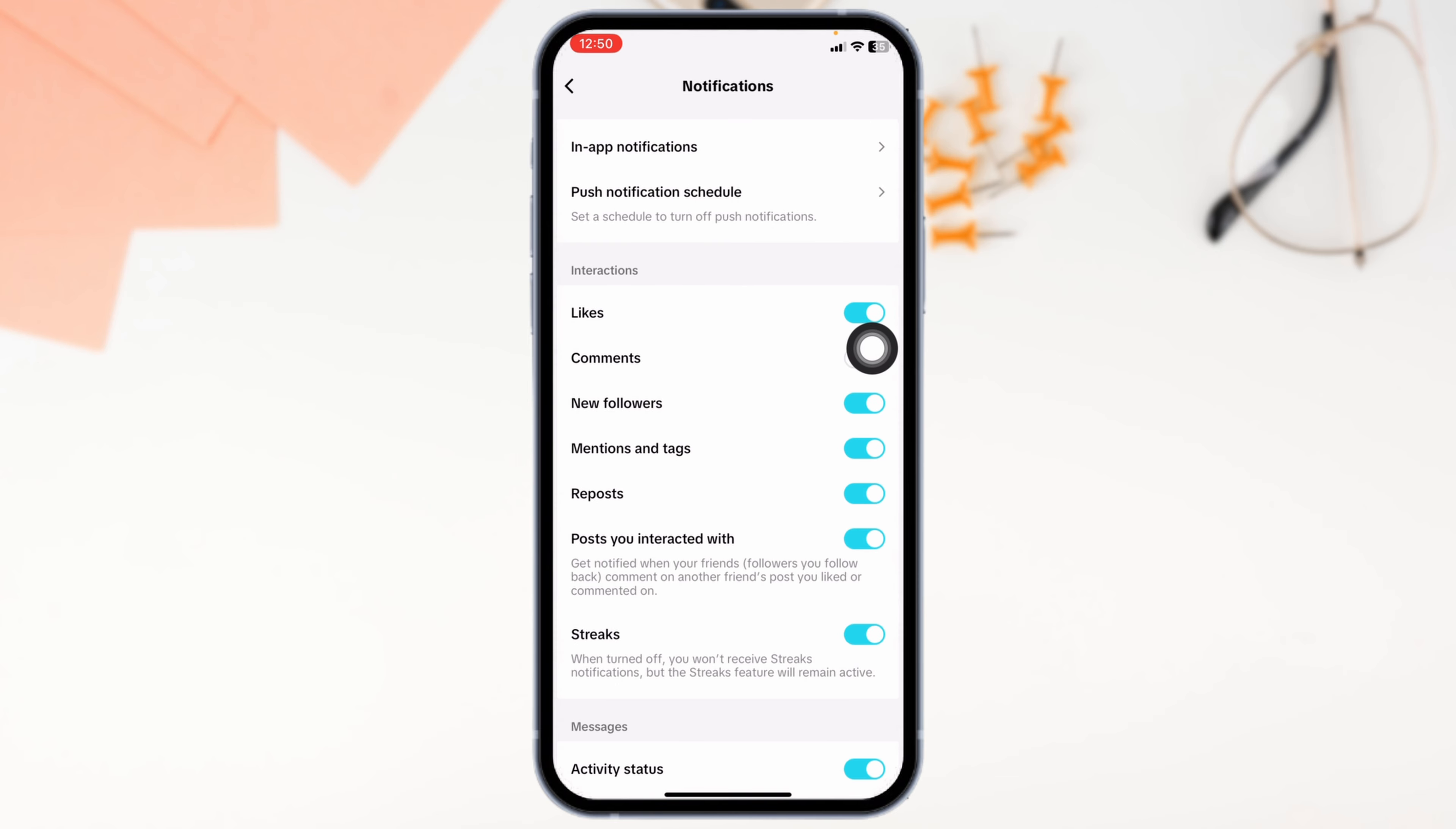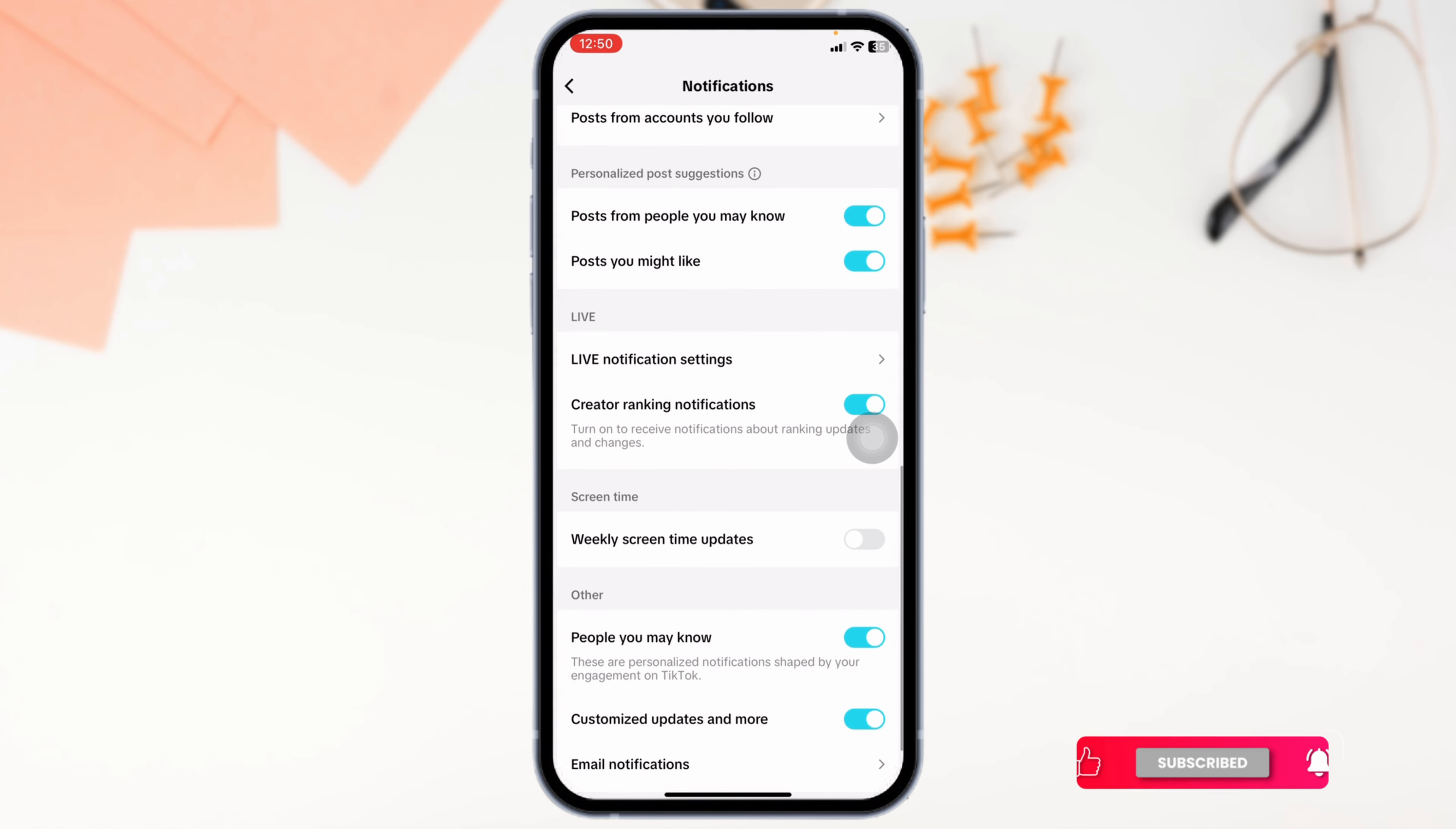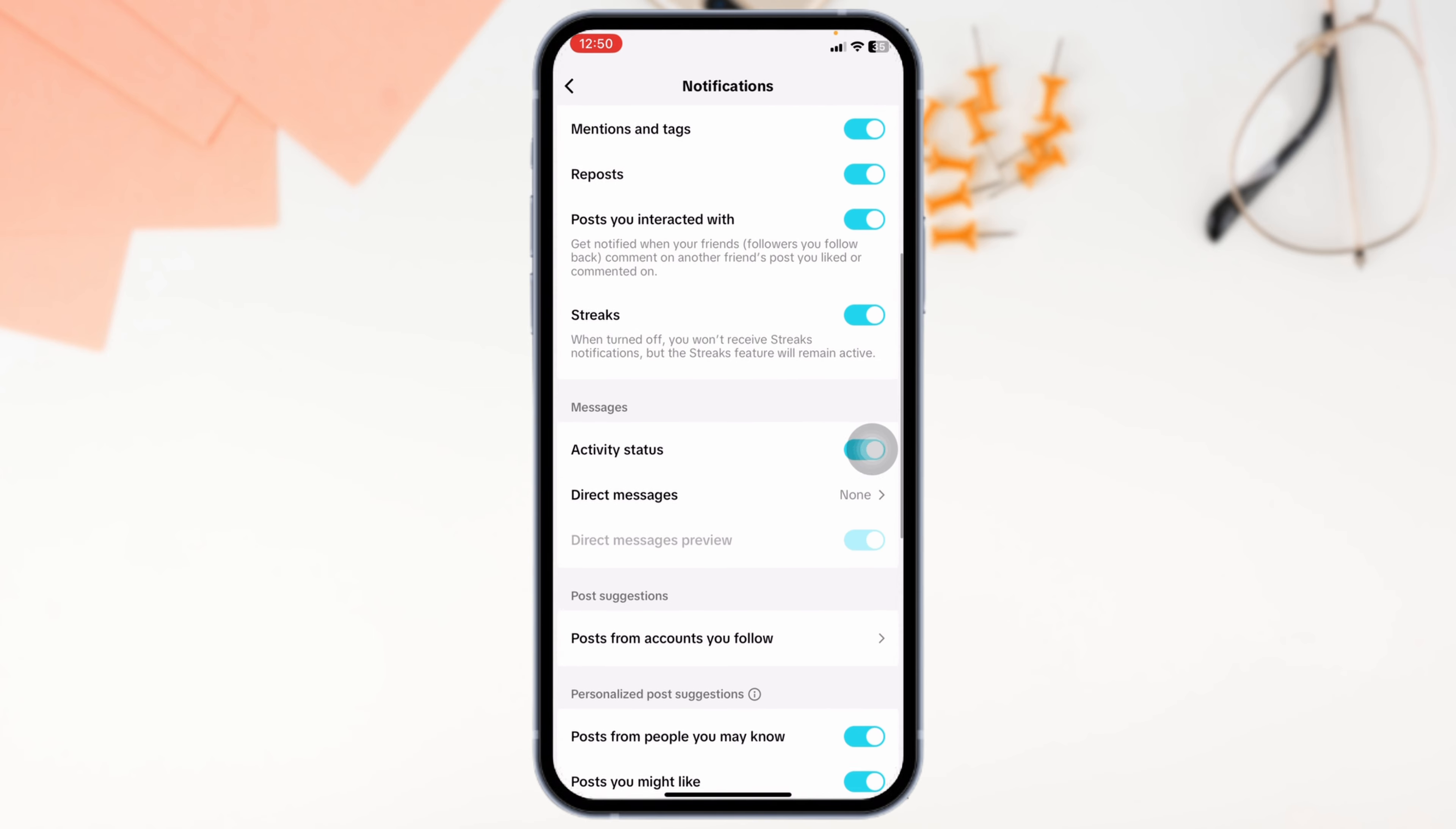Head back. You can customize other notifications such as activity status, direct messages, and many more. Just pull down and enable or disable notification for the topic that you want in TikTok.